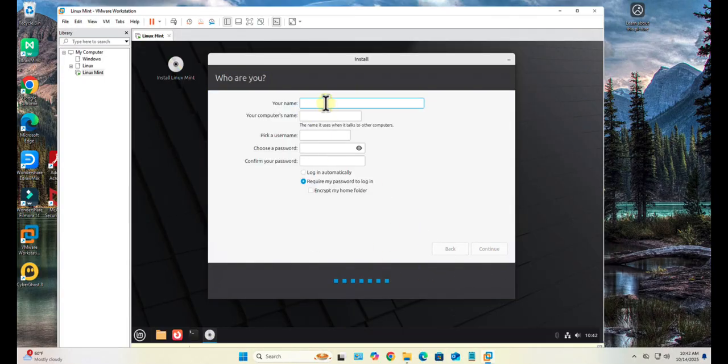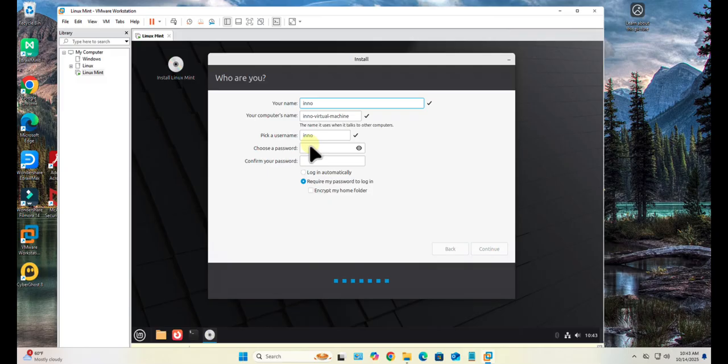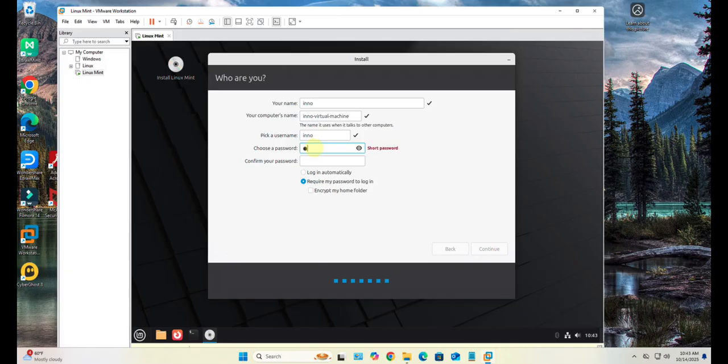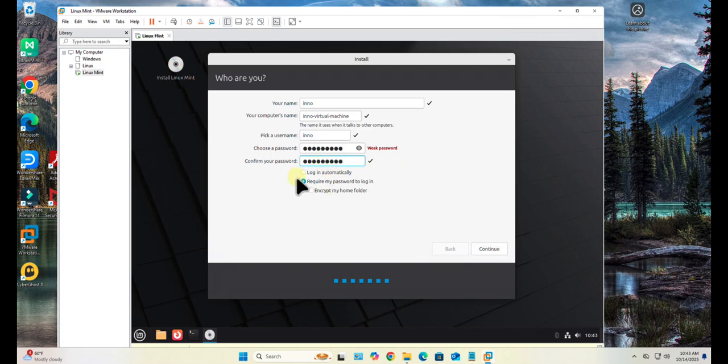On this screen we need to input our username and then the password. Go ahead and select a username. You can type the name and then the username here, and then you'll need to put in the password for that username. Then Require my password to login. Click Continue.